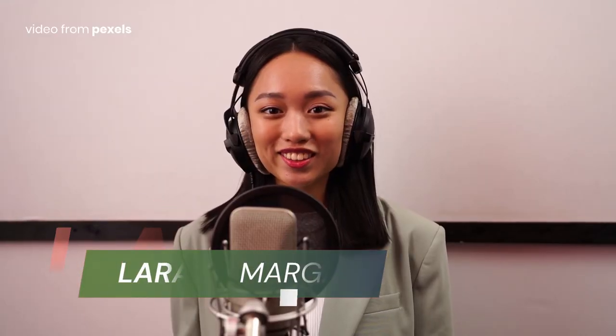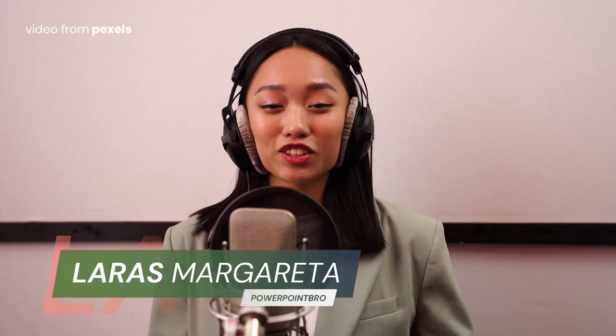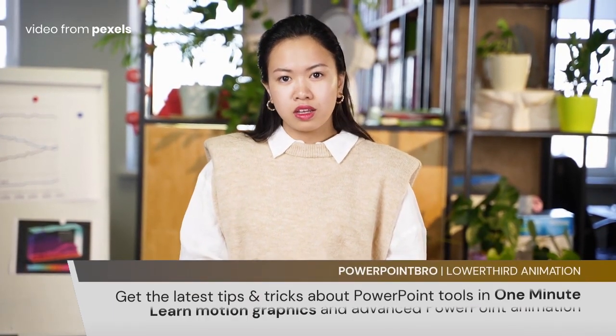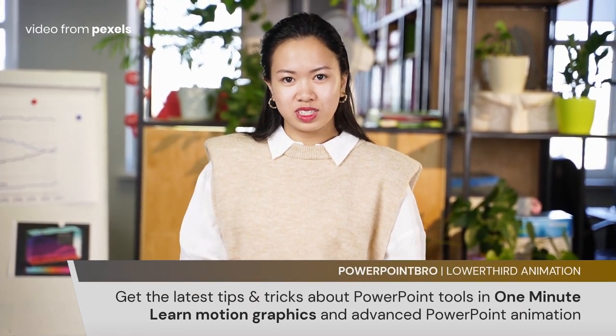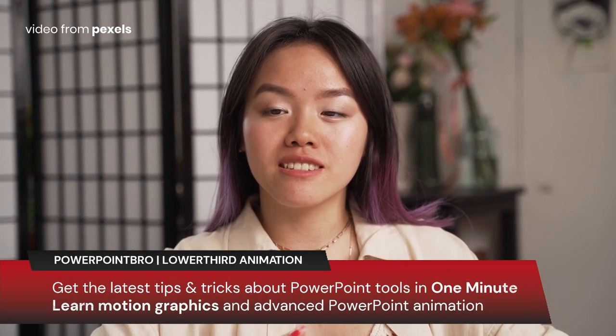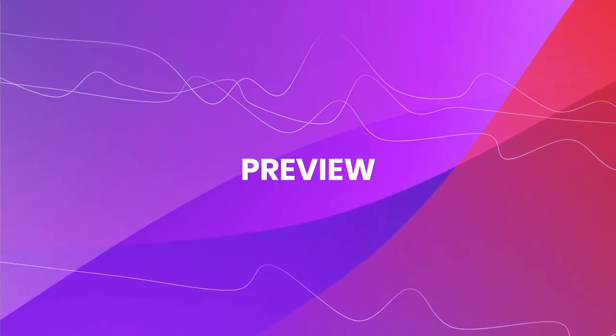You can use and add this lower third animation from PowerPoint to your videos. For example, you can use it for your presentation videos, teaching videos, vlogs, and more. You can download this template for free and you can also get the bonus version only at gumroad.com/powerpointpro. Let's take a look.